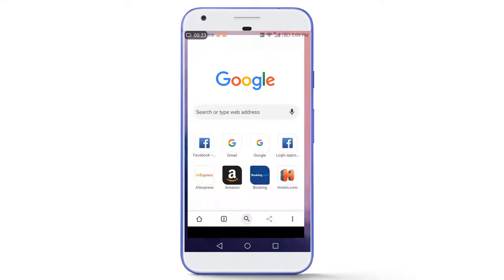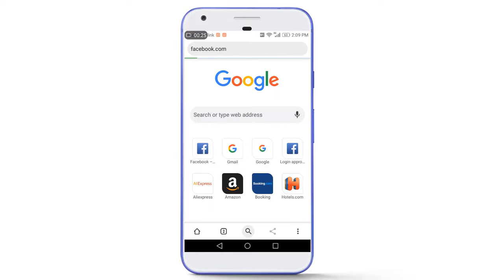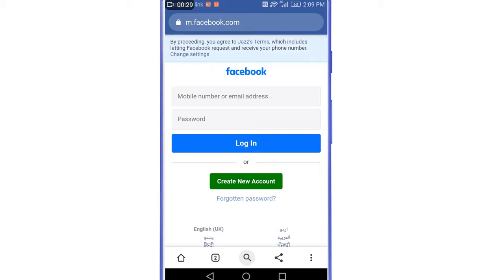Let's get started. First, use any random browser and go to facebook.com. The first step is to search your Facebook account. If your account is not hacked and you've just forgotten your password, you will know the email address or mobile phone number linked with your account, so simply use that to find your account. But if your account is hacked, the hacker might have changed the contact details.